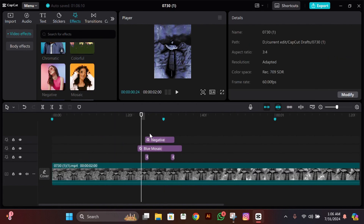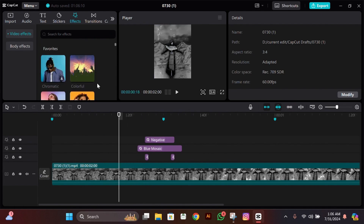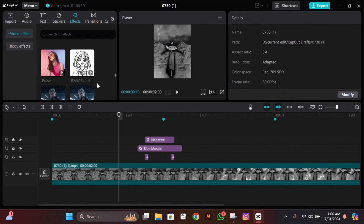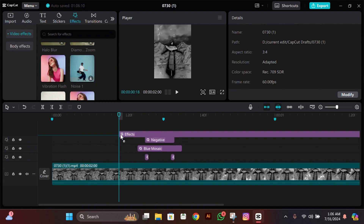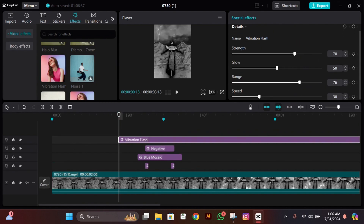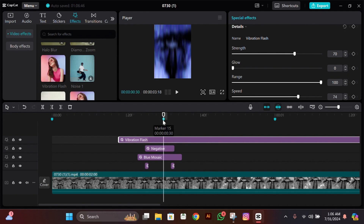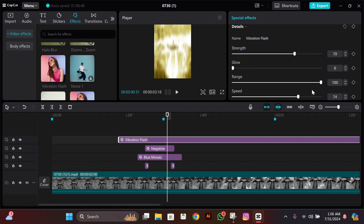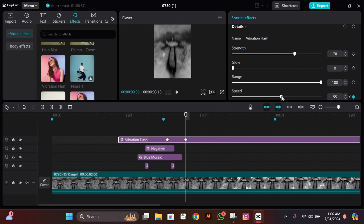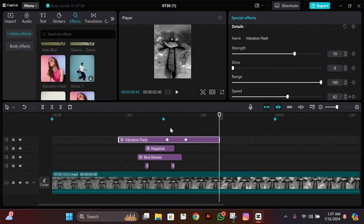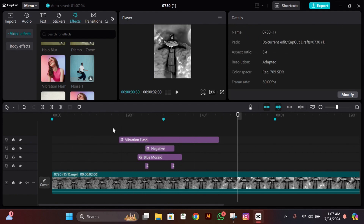Go 12 frames to the left from the beat and add an effect called Vibration Flash. Make its strength 70, glow 0, range 100, and speed 74. After this, go one frame forward from the beat and add a speed keyframe in this effect. Then go five frames forward and make speed 62. Cut it at the end where the blur is less. After doing all of these effects, you are done with the effects.